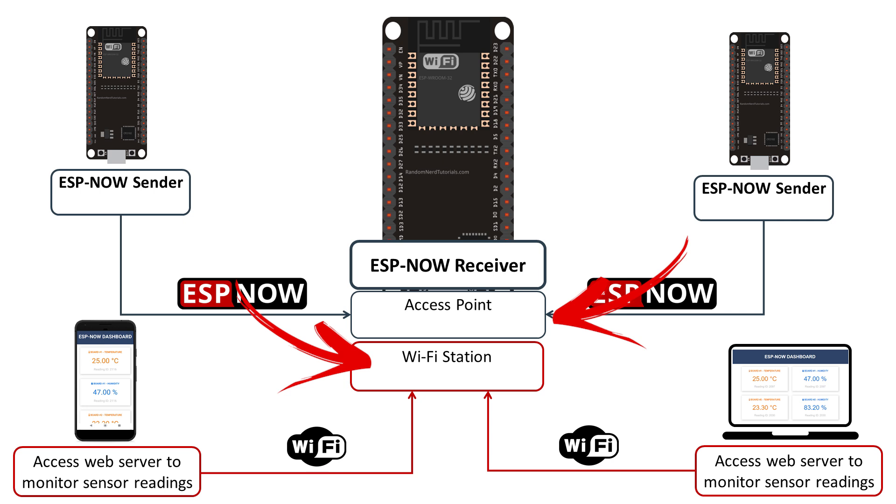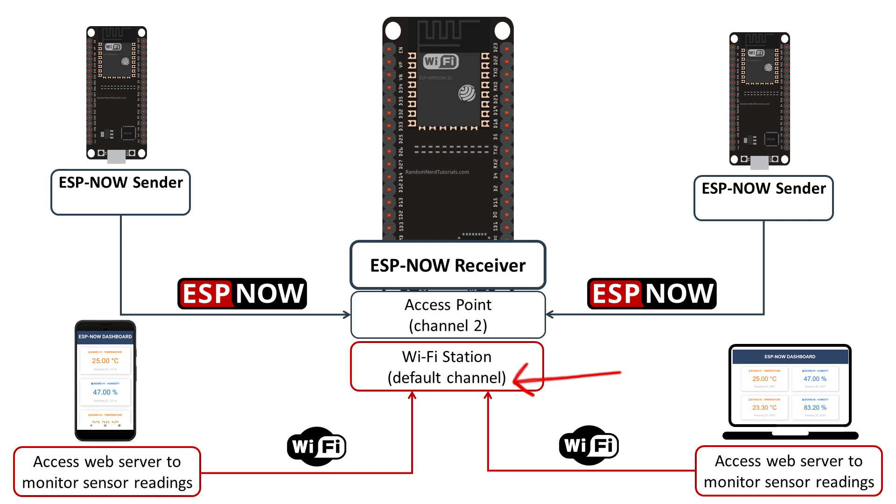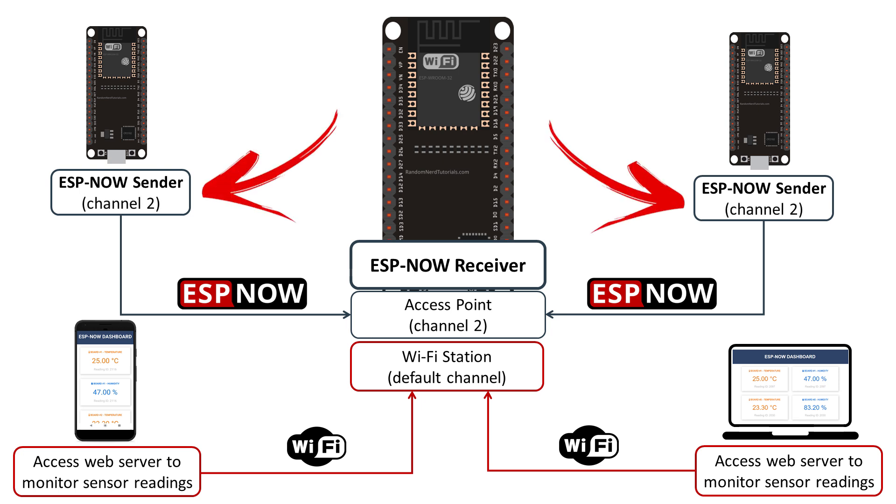The ESP32 should use a different WiFi channel for station mode and a different channel for the access point. We'll set channel 2 for the access point. This should be the same WiFi channel defined in the ESP32 sender boards. The sender boards should be connected to a receiver via access point on channel 2.